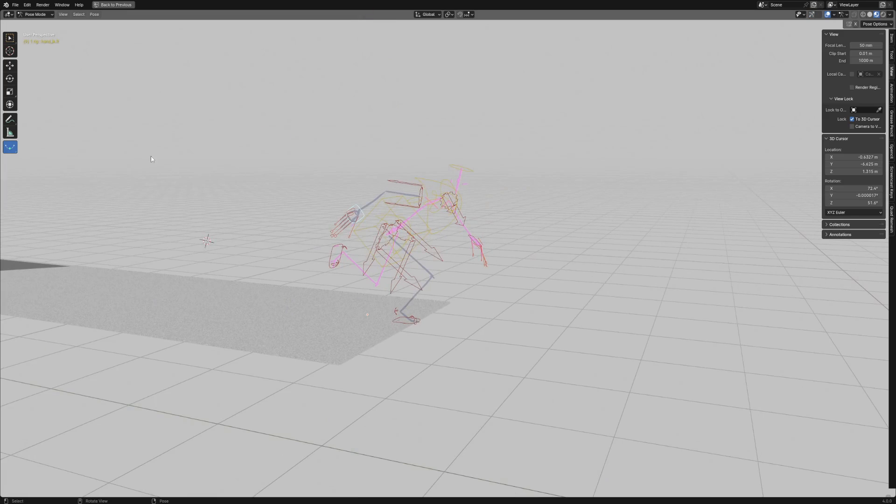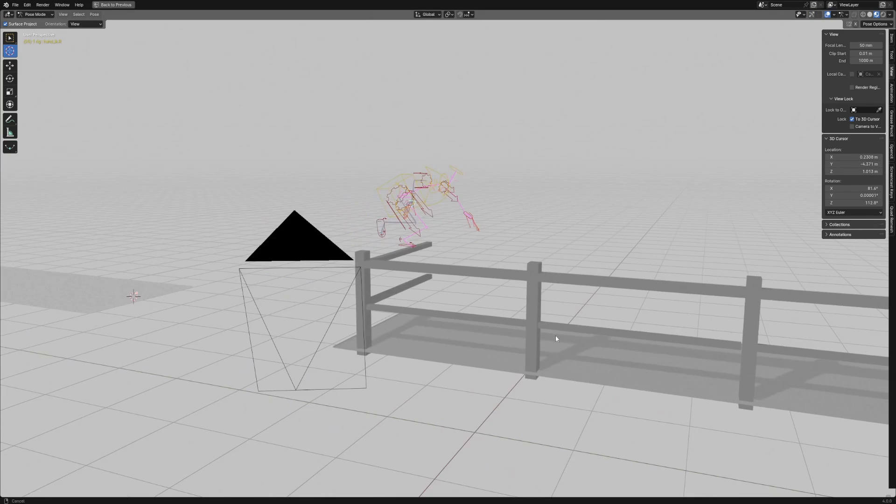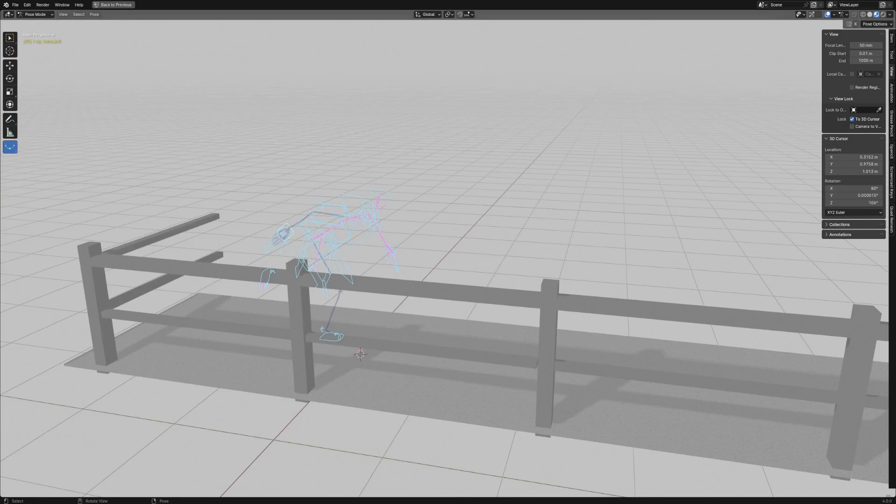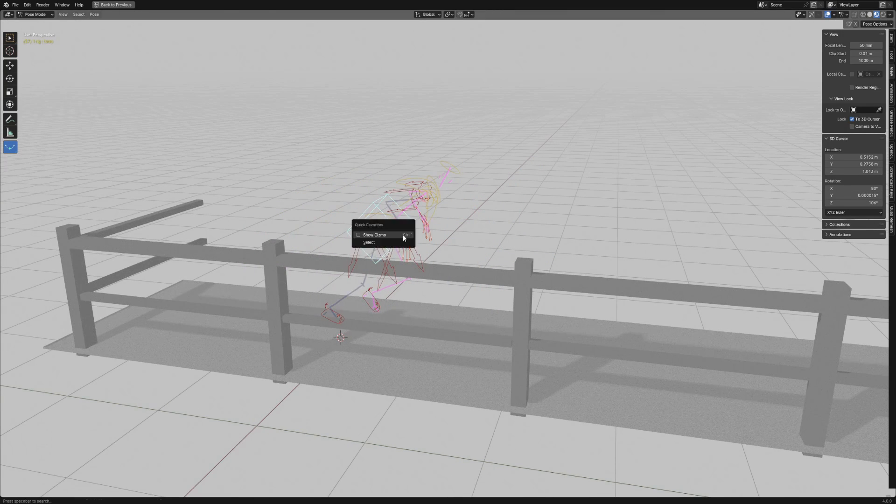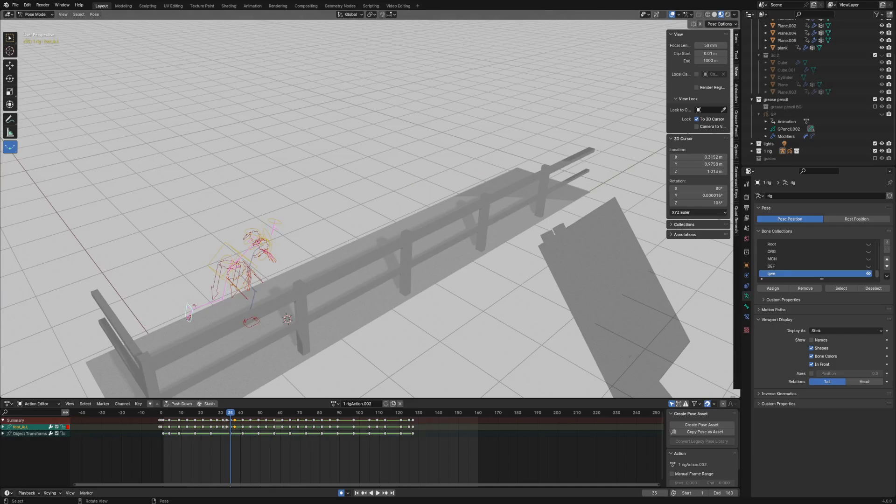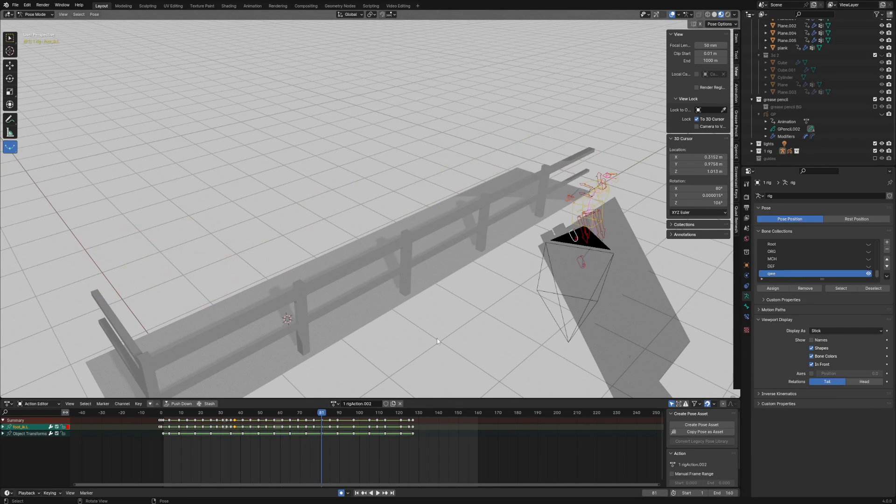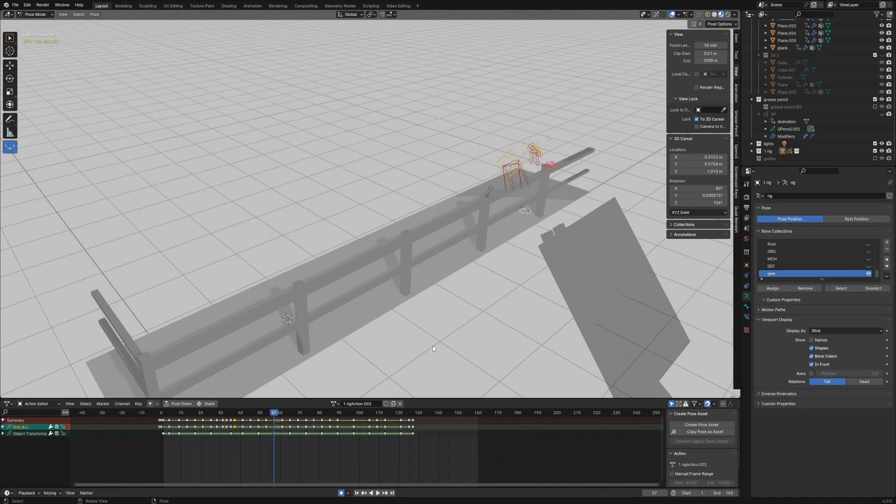I started with posing him in key poses like this and this. Then I added some more important keys by using the breakdowner and modifying the poses. For example, I wanted to establish the amount of steps that he would need to do going from here to here.